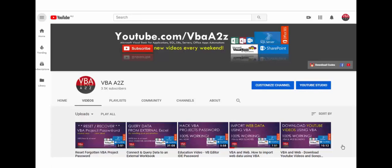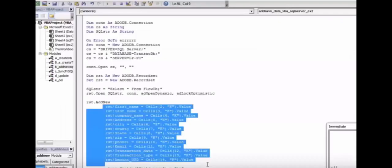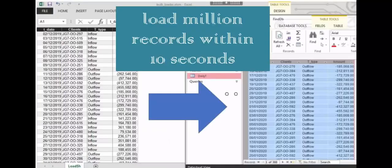Hey guys, welcome back to VBA A to Z. In one of the episodes of the VBA and SQL Server series, we'll learn how to add or update data in SQL Server by looping through each record. In this episode, I'm going to cover how to load bulk data from Excel to a database using a single statement. You can utilize this powerful function to load a huge dataset from Excel to database in a matter of seconds.